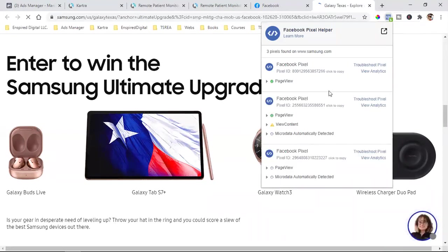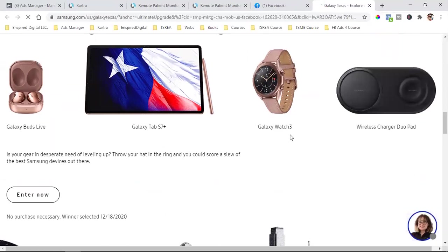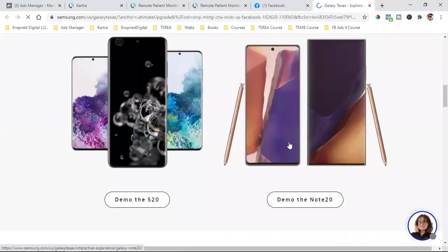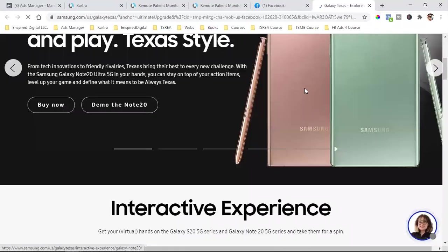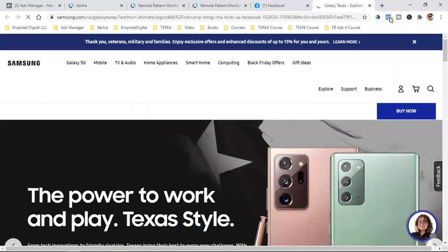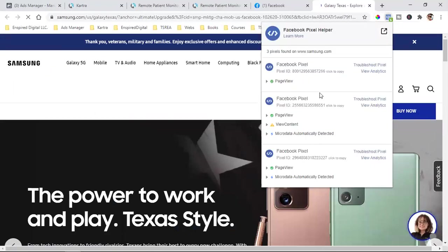Multiple pixels. There you go, Samsung. My bad — internet was slow on my end. They know what they're doing. They're pixeling everybody. They're creating custom audiences of everyone who lands here, and that's how you retarget. So for example, I come to the page — look, they got their pixel firing. They've got all kinds of activities being tracked.